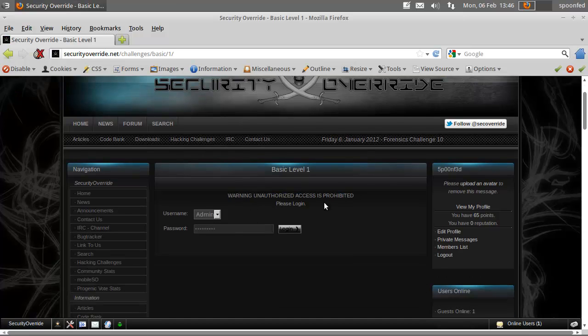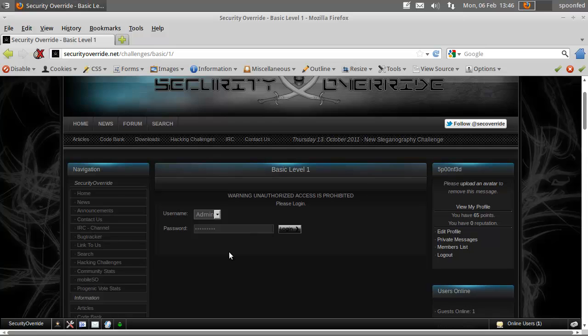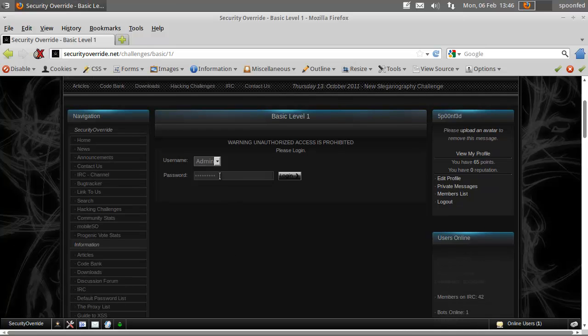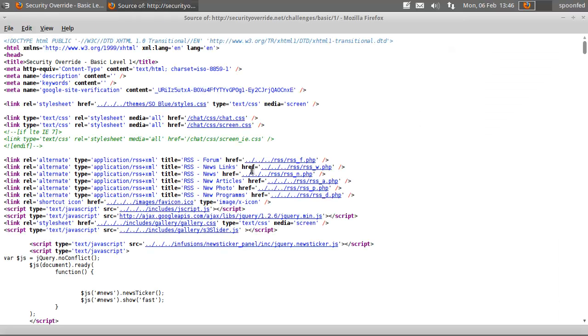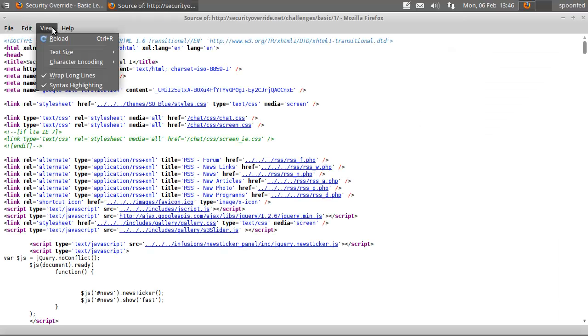Warning, unauthorized access is prohibited, please log in. Alrighty, well there's a password there which can be removed. As usual, let's look at the source.